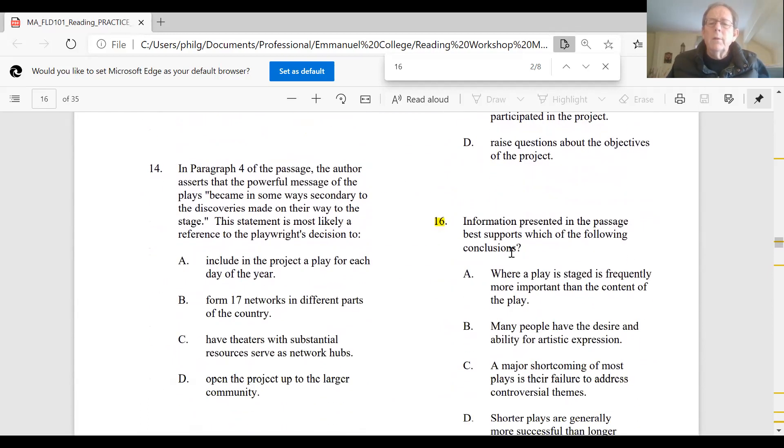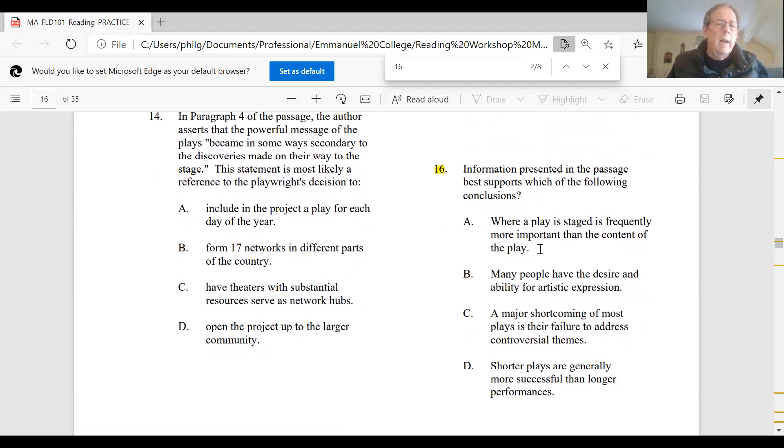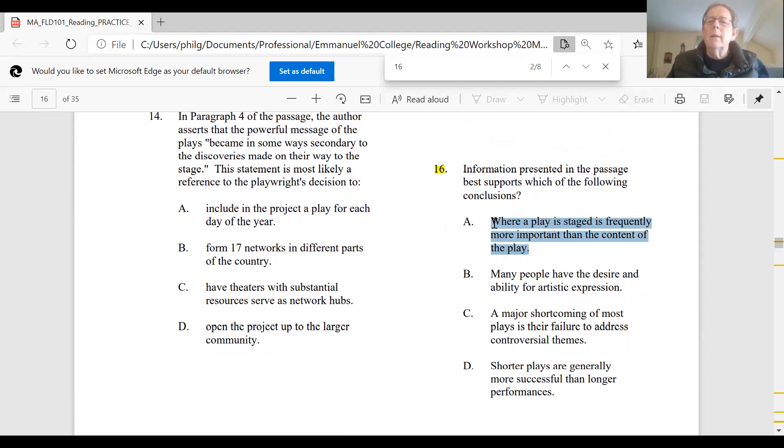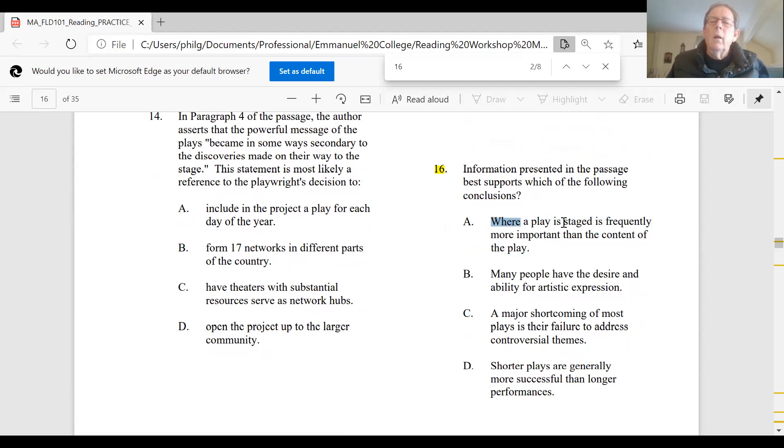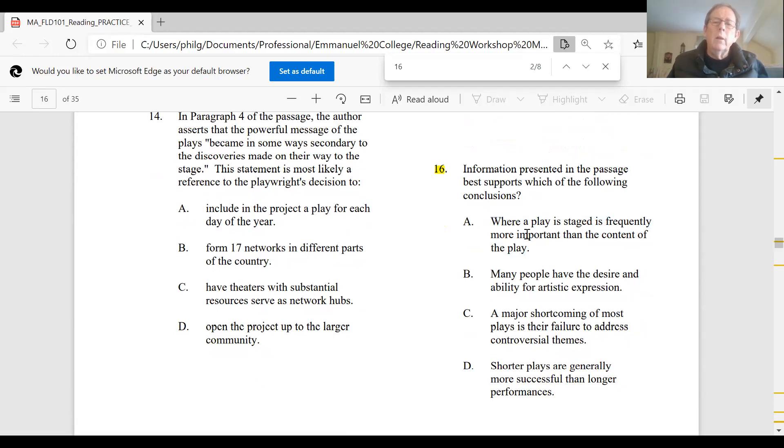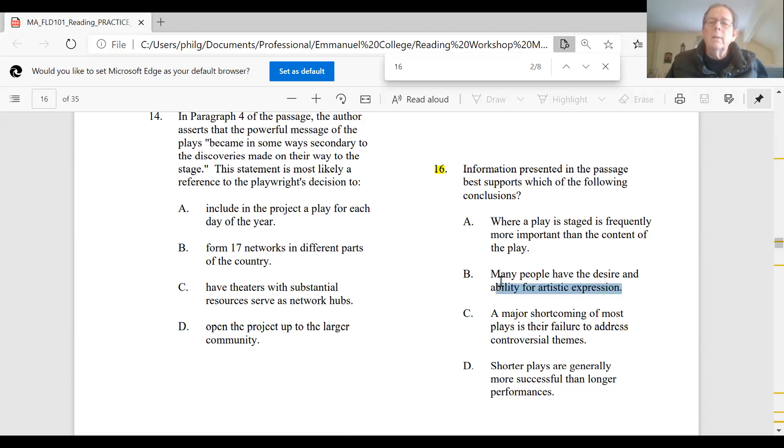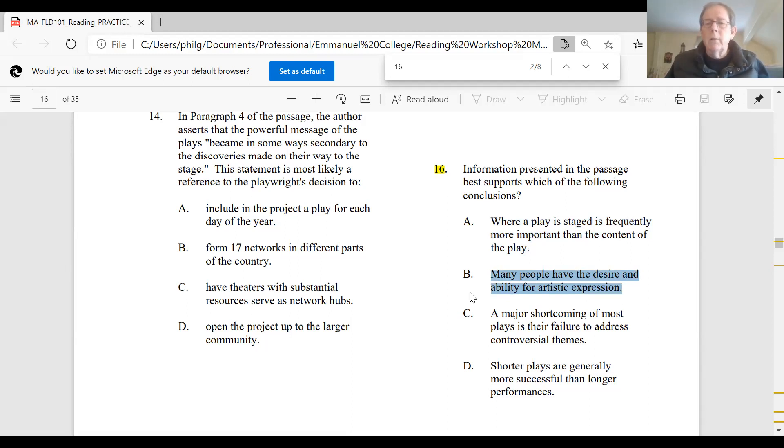So we come to this question. Information presented in the passage best supports which of the following conclusions? So you want to think about which of these four things actually connects with the theme I just talked about. A, where a play is staged is frequently more important than the content. So where is the keyword, whether it's done in Los Angeles versus New York, is more important than what's in it. No, that is not a point that the writer's making. Location isn't a theme. B, many people have the desire and ability for artistic expression. This gets at the point that the writer makes about all these different groups, people who aren't actually professional actors who have an interest in presenting these plays. So B is clearly a better choice than A.